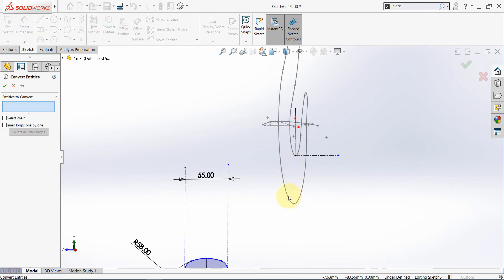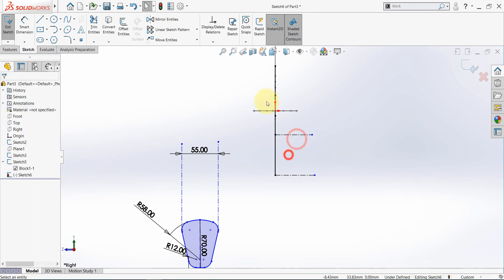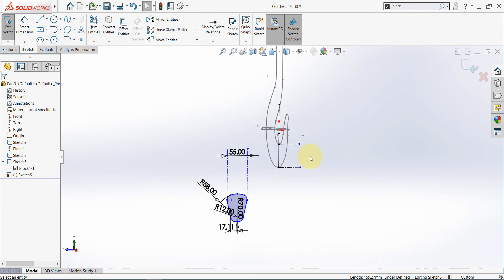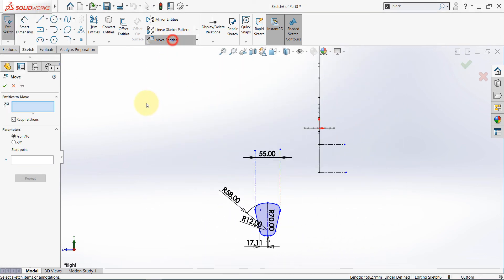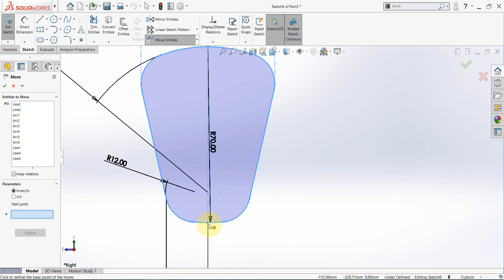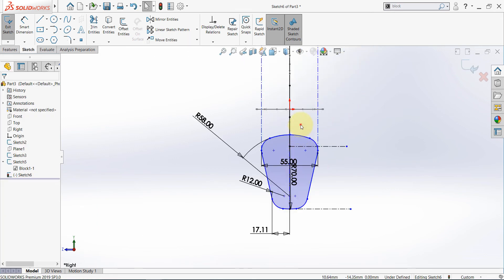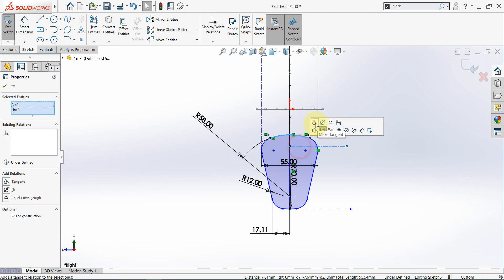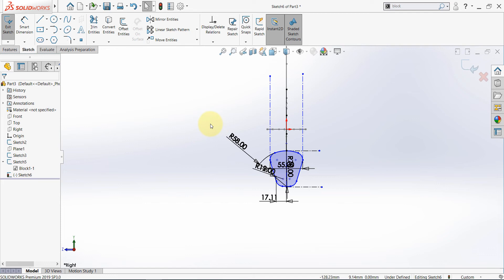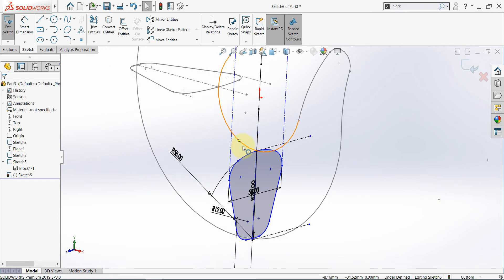Convert entities again and this time convert these curves. Go back to this view and from the lowest point draw another central line. Set this to be a construction geometry, and this one too. Go back to this view and let's select move entities, select the whole thing, and the starting point will be this point here. Now snap to this point and set it here. Then select this curve, hold control with this line, then make tangent. Now when we apply the loft command it will work, because we are sure this section touches this curve. Finish the sketch.